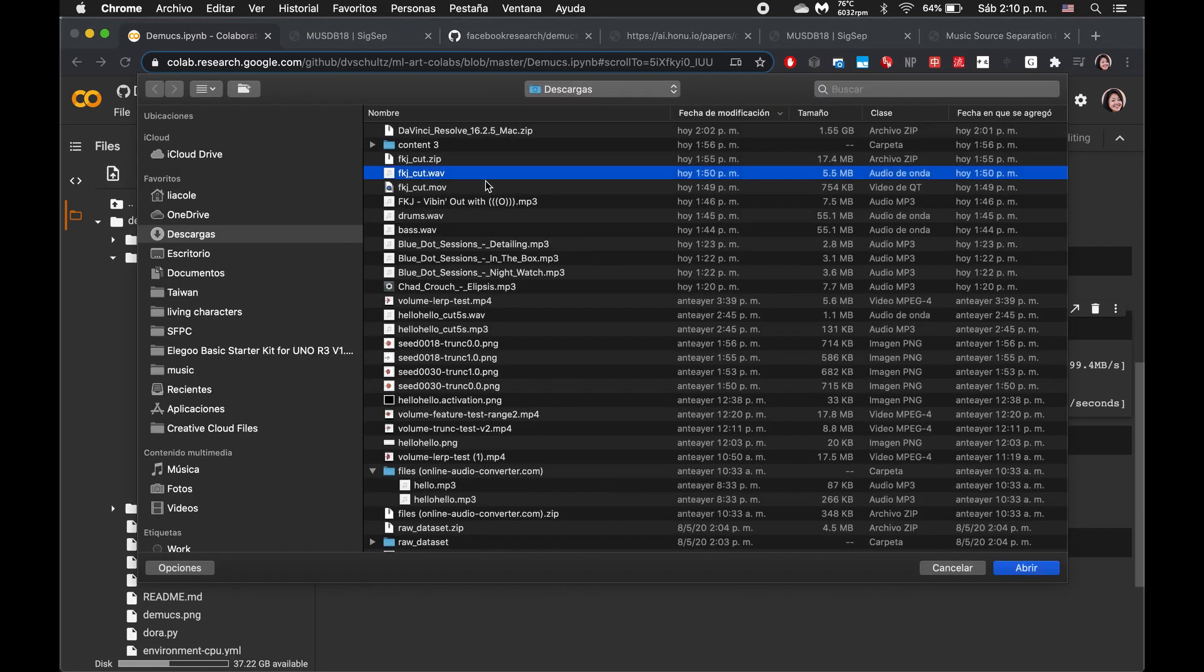Earlier today, I picked out this short little section from an FKJ song. I'll play it for you guys so you can see how the model performs on it.